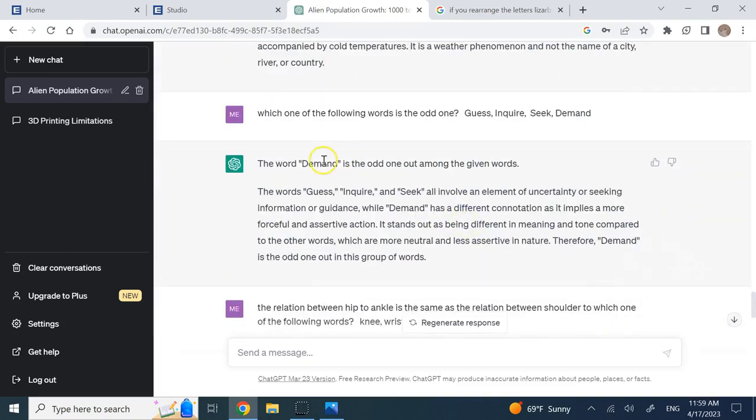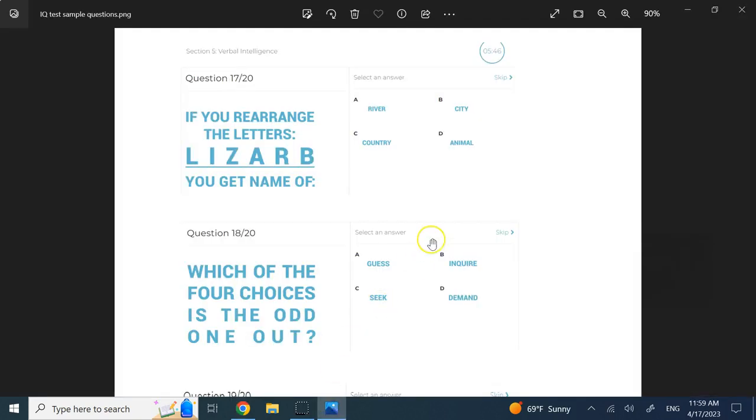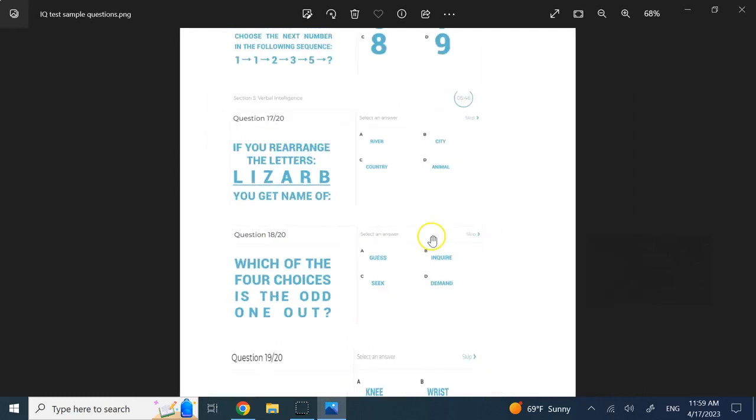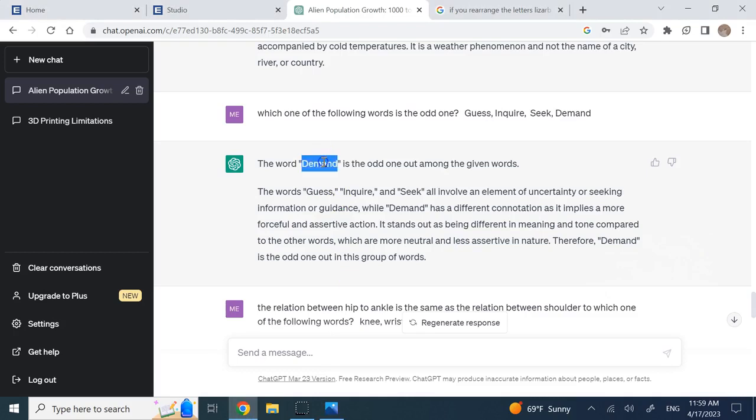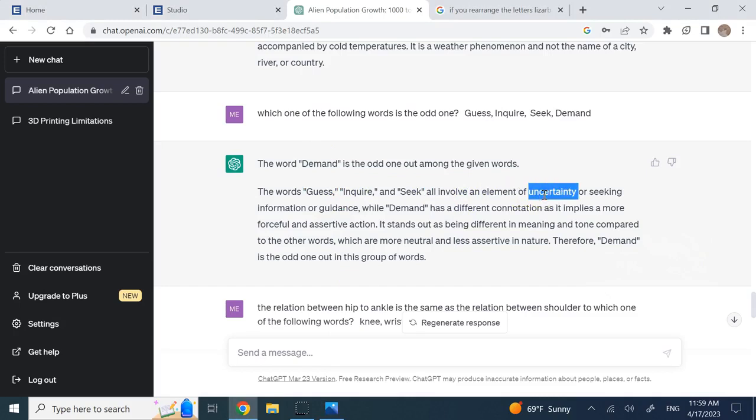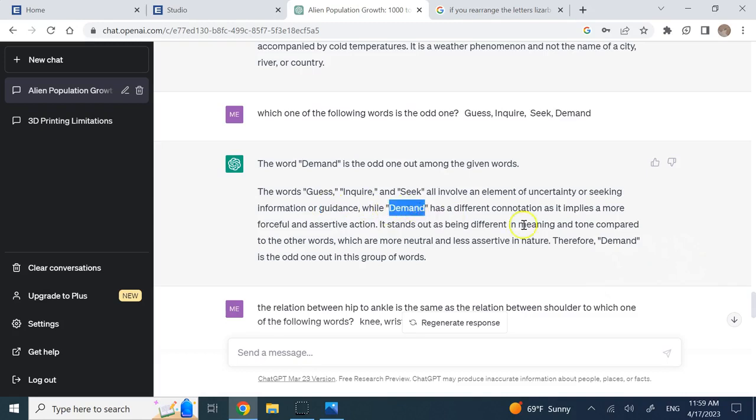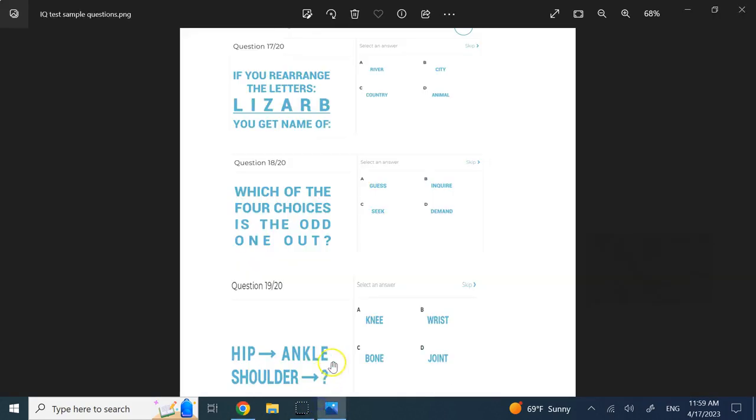Then it went into words and it says which one of these words is the odd one: guess, inquire, seek, and demand. It says demand, because guess, inquire, and seek all involve an element of uncertainty or seeking information, which is exactly true. But demand is completely different - it's a more forceful and assertive action. So clearly it found the answer very well, explanation amazing job.